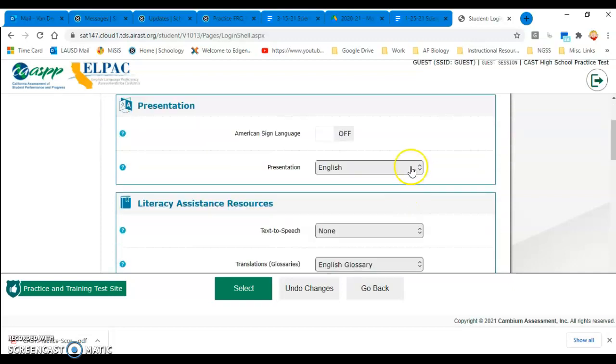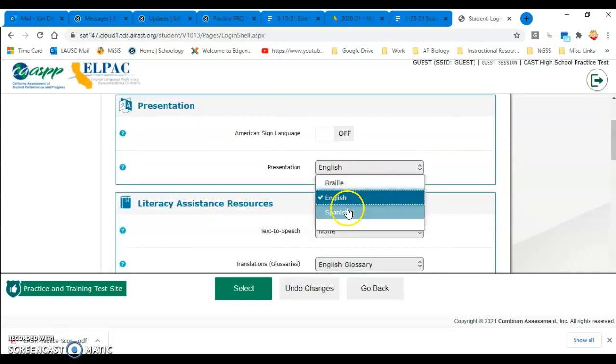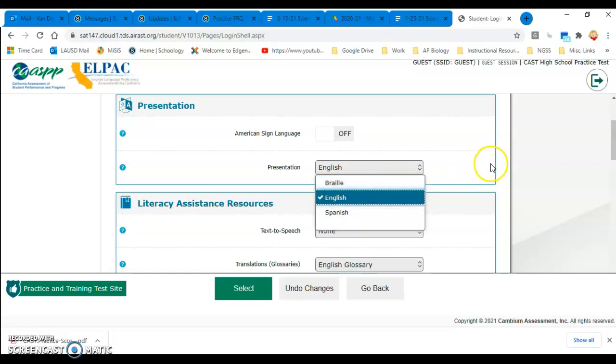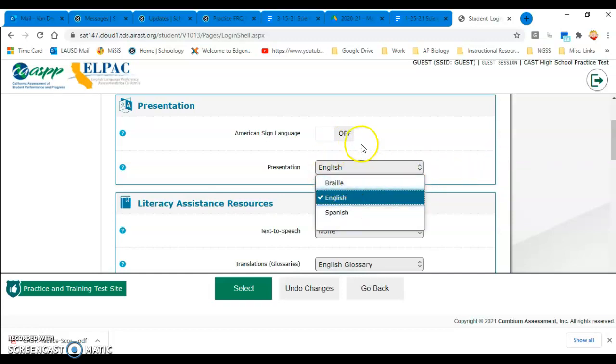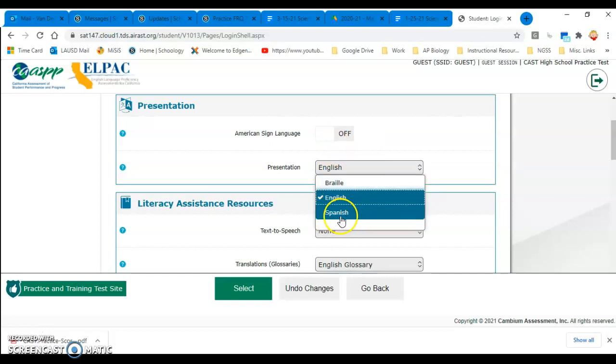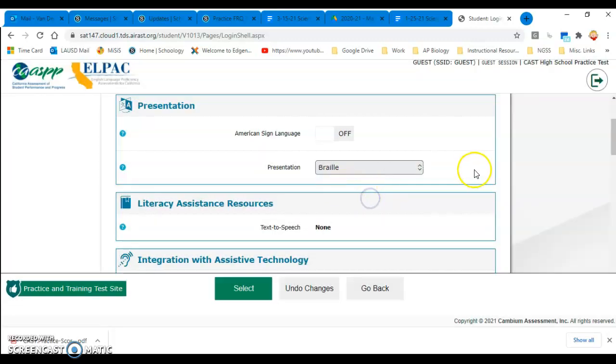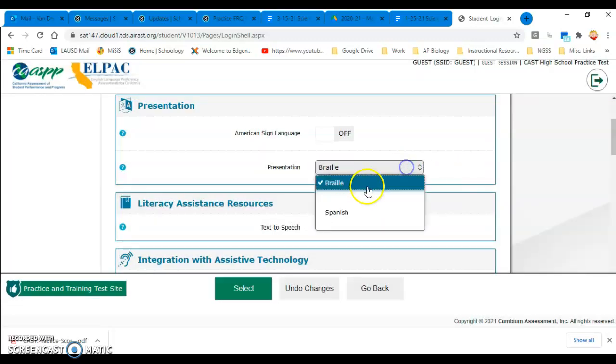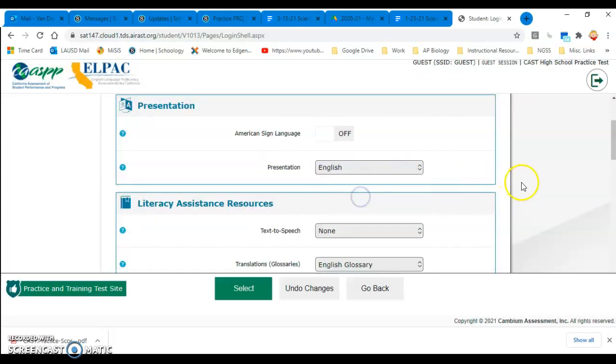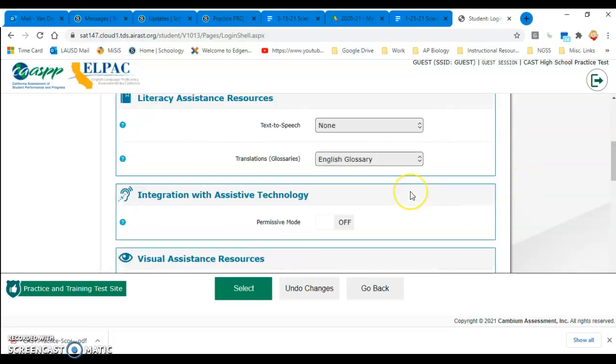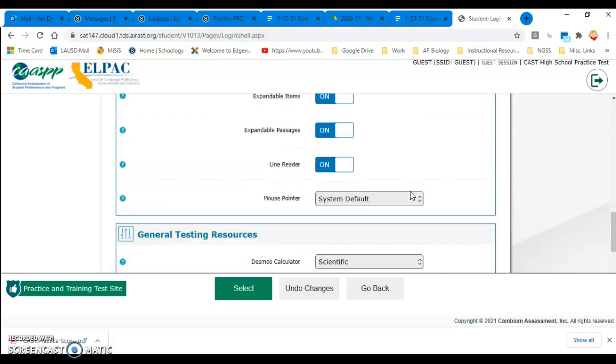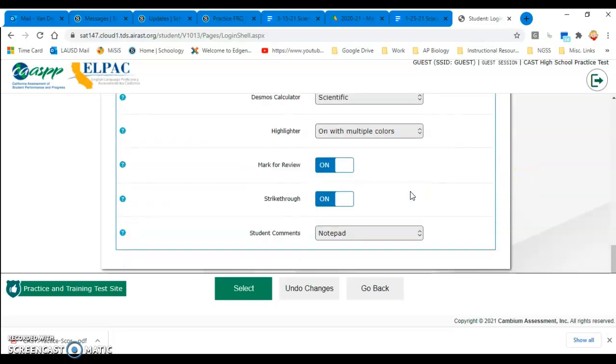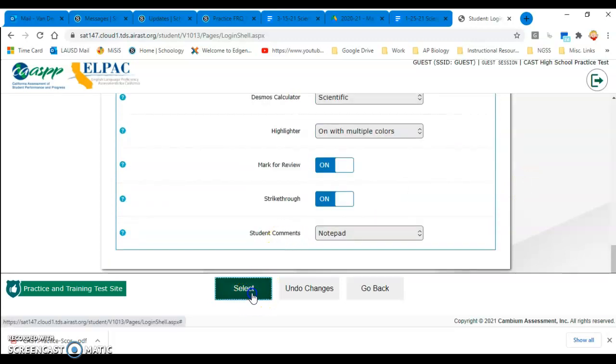They can have the presentation in English or Spanish or Braille. But I don't think we have that option on a computer screen. But that's pretty cool. So if they want to take the test in Spanish, go ahead and tell them to do that. Otherwise, English. All the other settings, they can go ahead and leave that alone, and then click select.